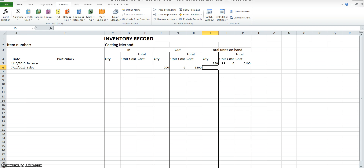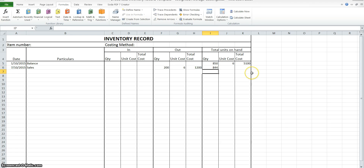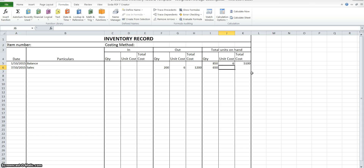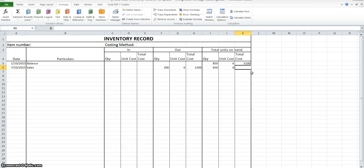We multiply those together to get our total cost. Unlike weighted average costing where you could just click and drag, this one we will have to do it line by line. So our quantity will be 850 minus the 200. Unit cost is still $6, so $6 multiplied by 650 — that's $3,900 total cost.